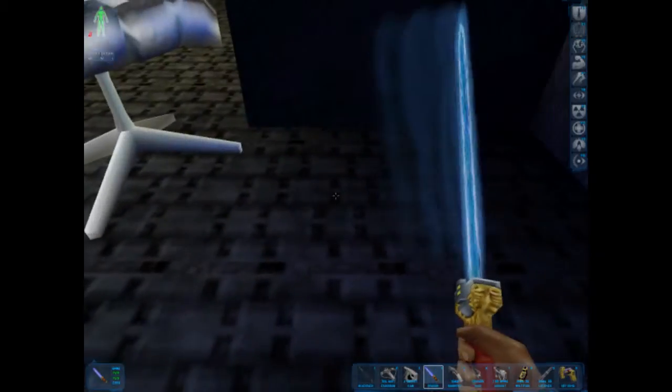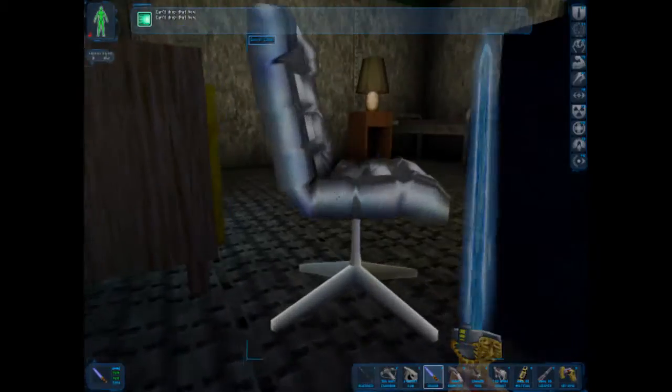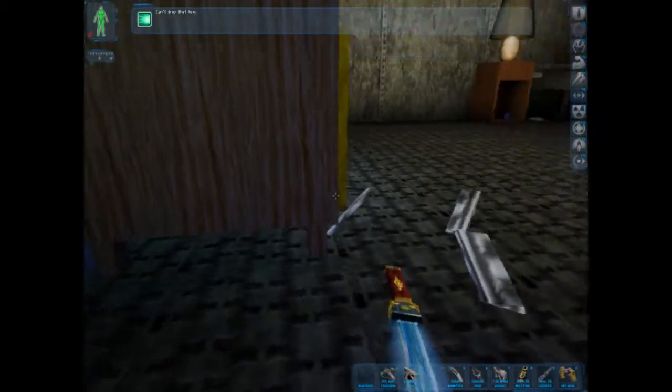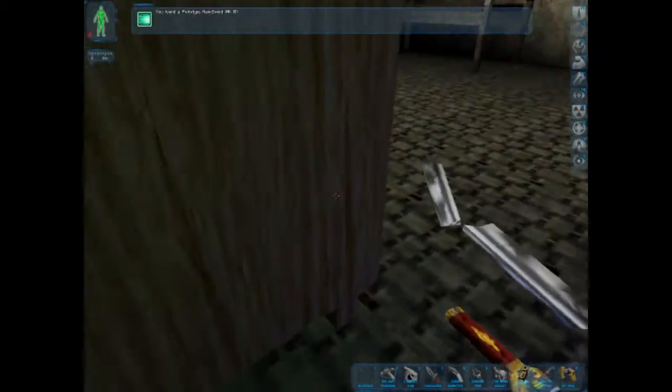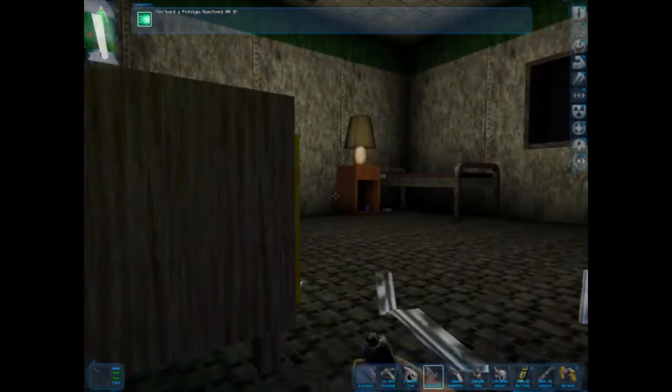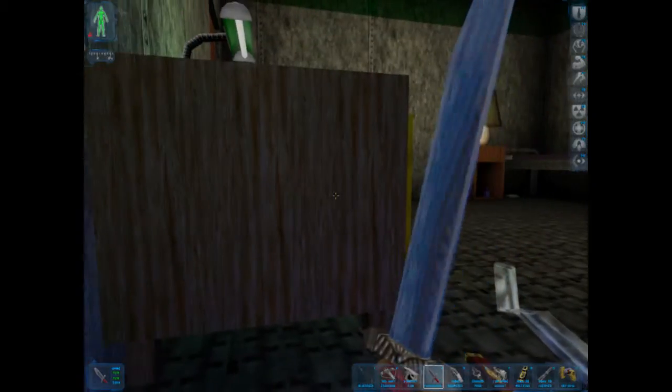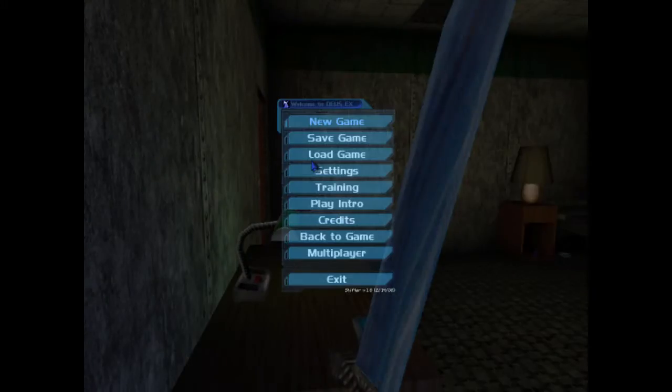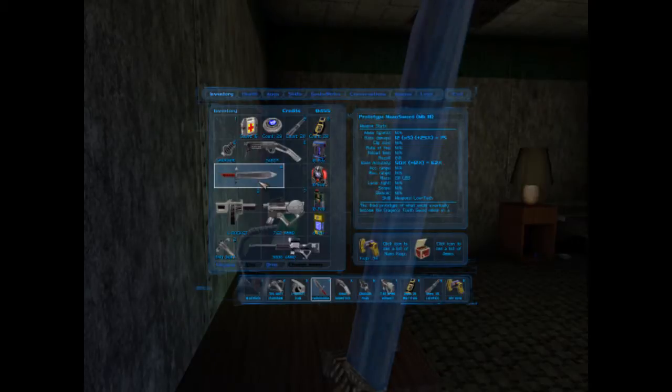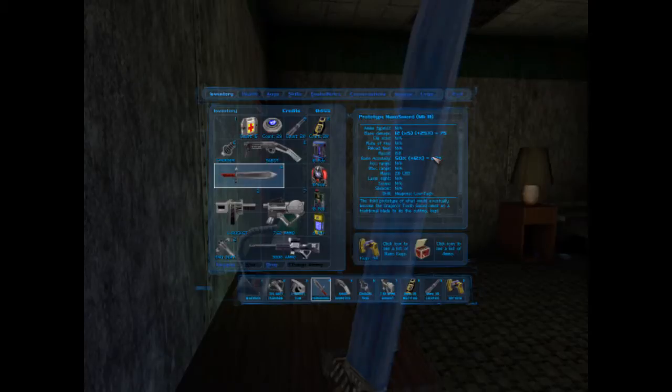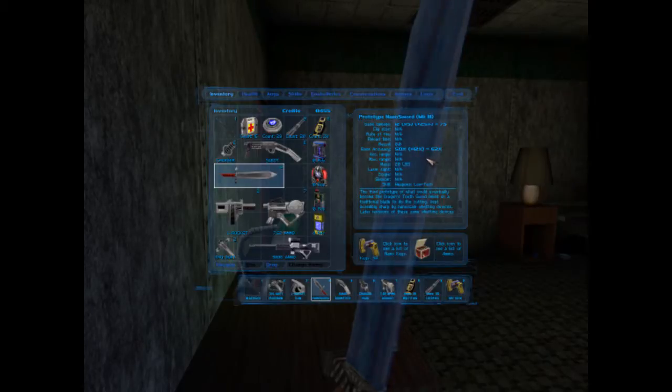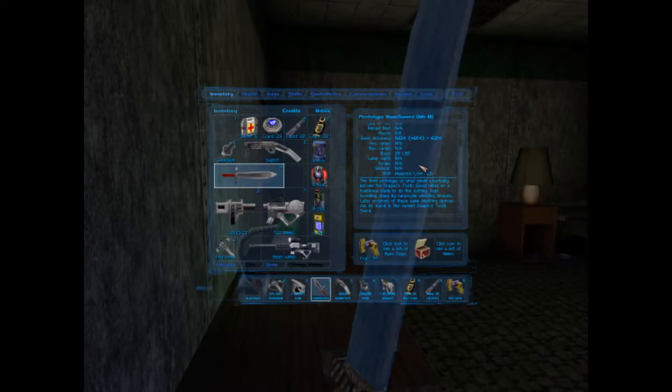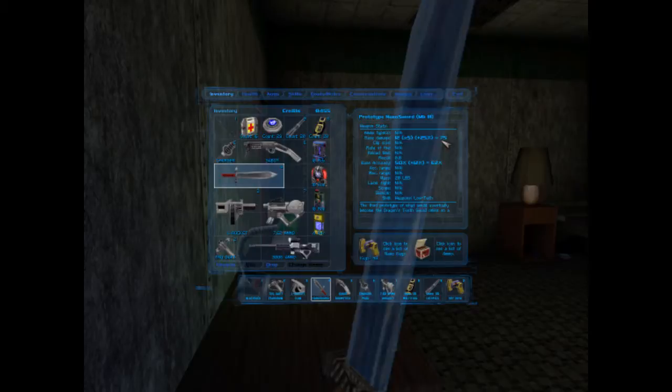A Prototype Mark III. Yeah, it's a sergeant. Let me read about this. The third prototype of what would eventually become the Dragon's Tooth Sword relied on a traditional blade to do the cutting. Kept incredibly sharp by nanoscale wetting devices. Later revisions of these same wetting devices can be found in the current Dragon's Tooth Sword. Still didn't have that much power.